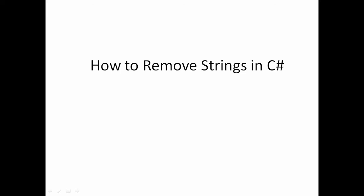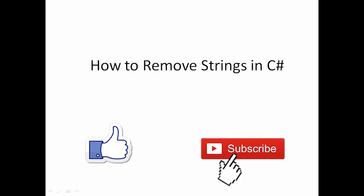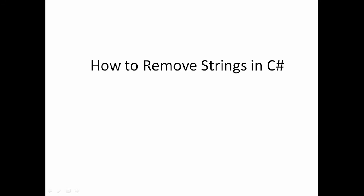Hi friends, welcome to VCreation Technologies. Please like and subscribe to our channel so you can get the latest updates. Today in this video we will talk about how to remove strings in C#.